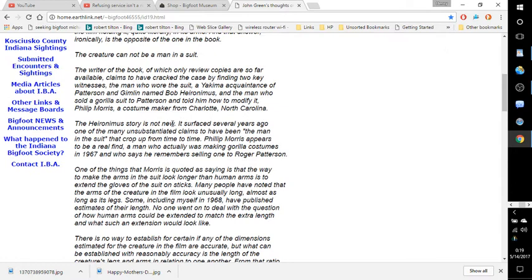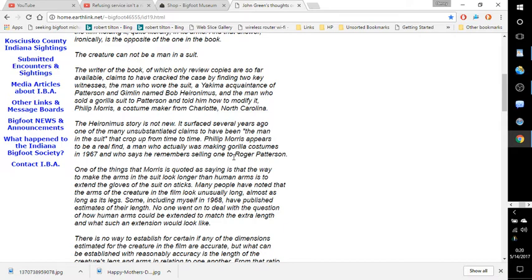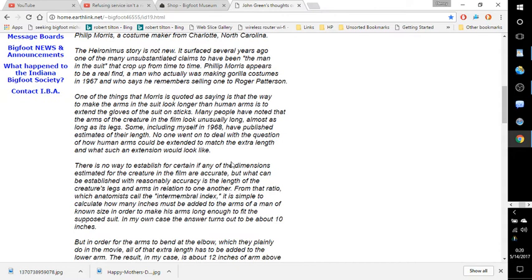The Hieronymus story is not new. It surfaced several years ago, one of the many unsubstantiated claims to have been the man in the suit that crop up from time to time. Philip Morris appears to be a real find, a man who actually was making gorilla costumes in 1967, and who says he remembers selling one to Roger Patterson.